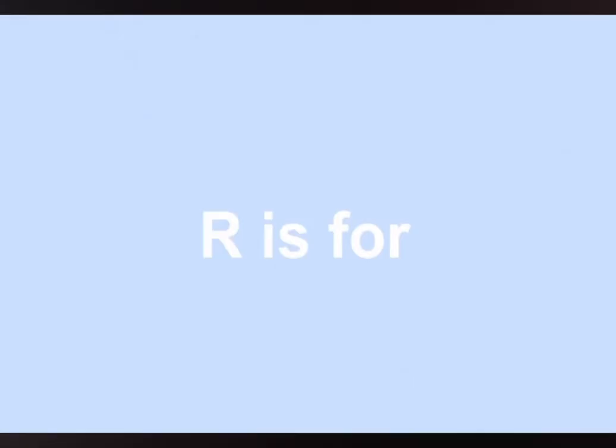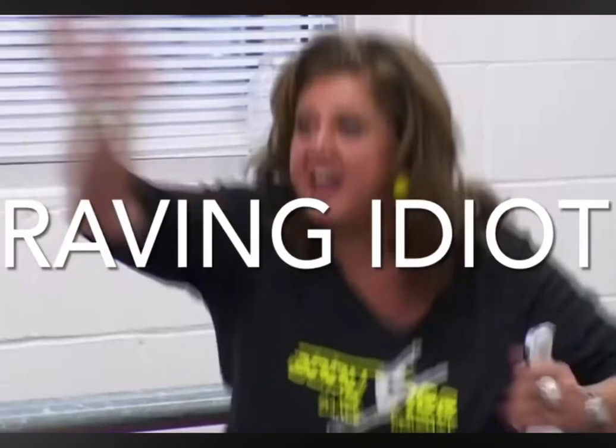P is for police! Q is for quit! R is for raving idiot! Shut up!